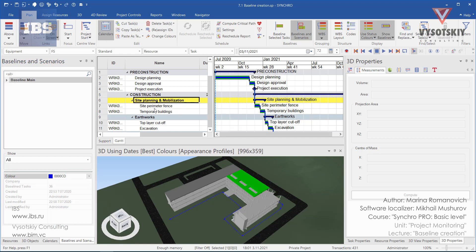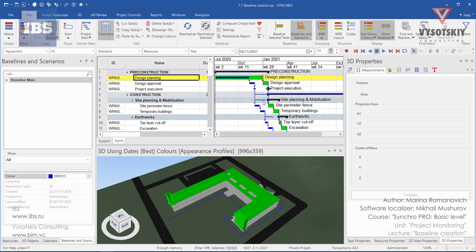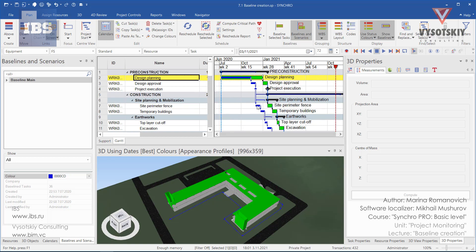From now on, all future changes in the schedule will be compared with baseline main. If one task will be delayed, we will see how it affects our baseline main.